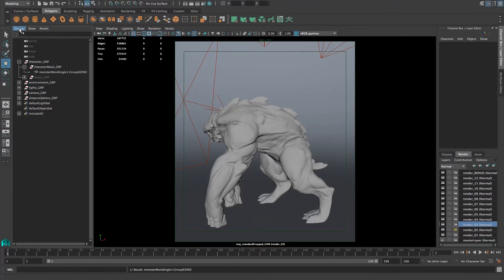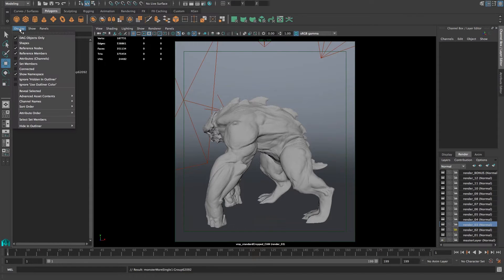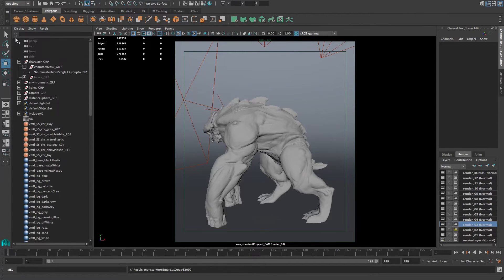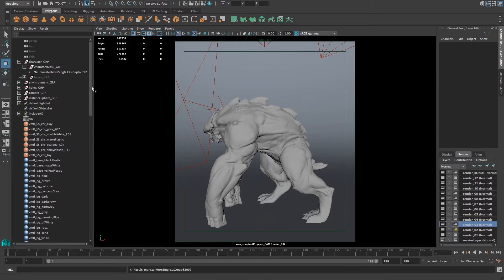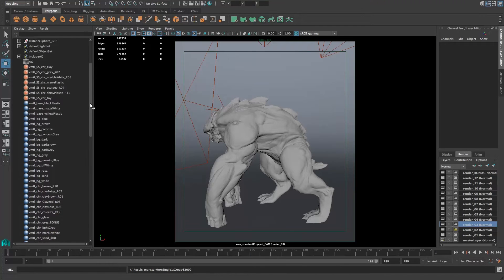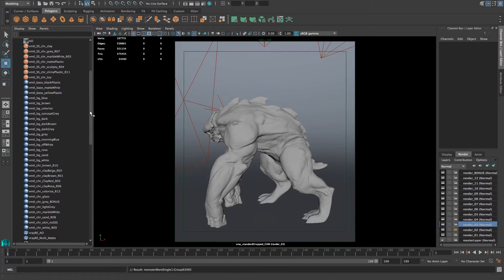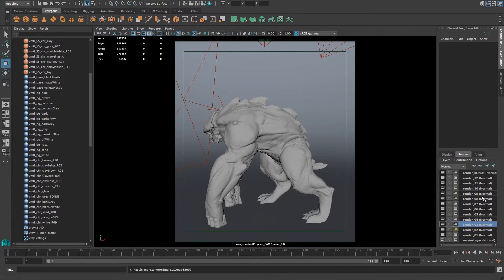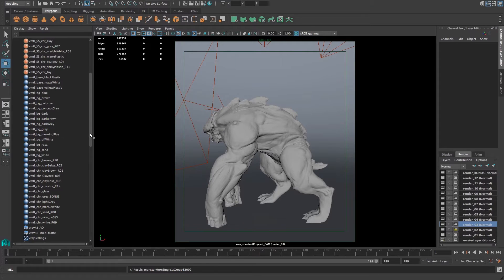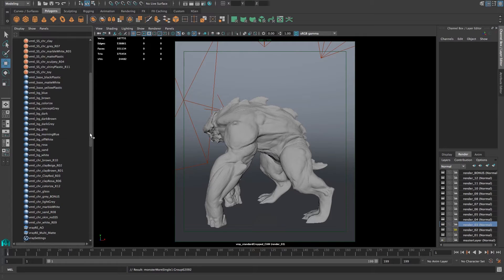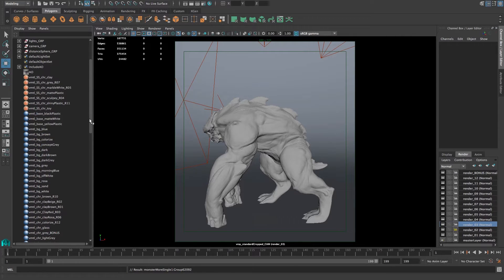There are two ways of doing this. The first way is if you go under Display in your outliner and disable DAG objects only, you'll get a list here of all the materials that are in the scene. We've made a bunch of different materials, not just the materials that are assigned to the render layers.